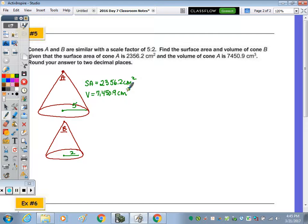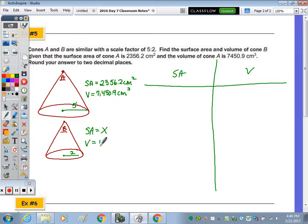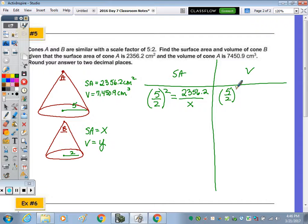To find the surface area, I'll create two columns for surface area and volume. Let's call the surface area of the smaller x and the volume of the smaller y. Given the similarity ratio of five over two, we square that to get the ratio of the surface areas. This ratio is large to small, so that similarity ratio squared equals 2,356.2 over x. For volume, it's five over two cubed equals 7,450.9 over y.